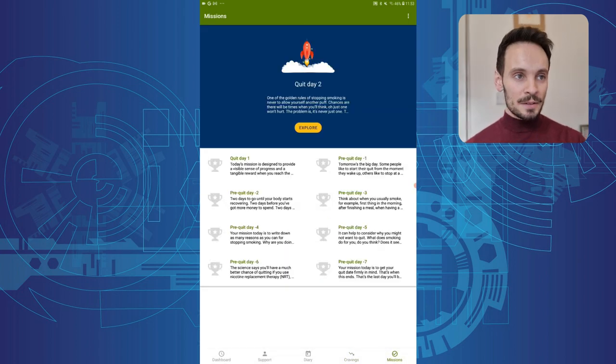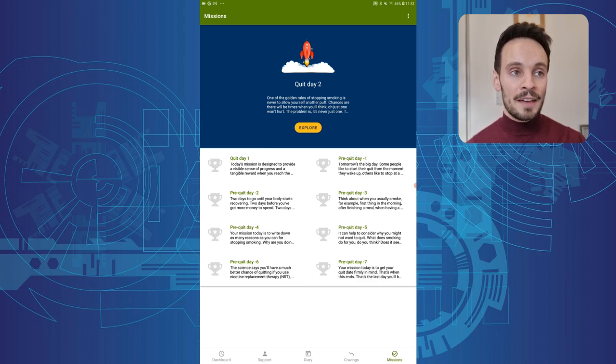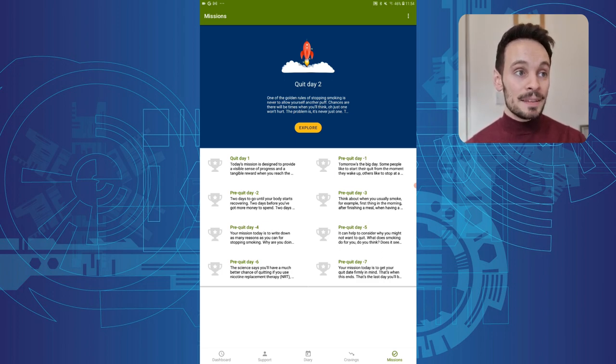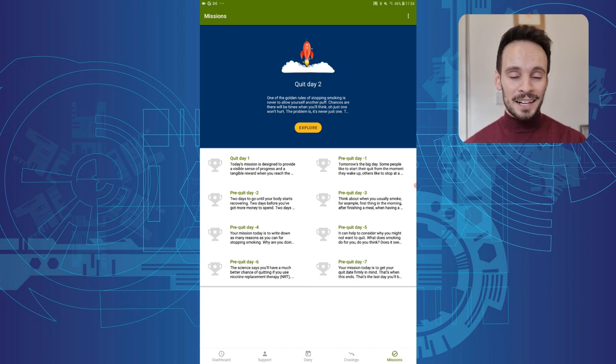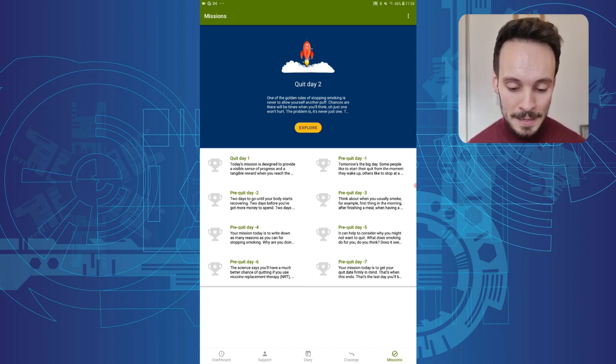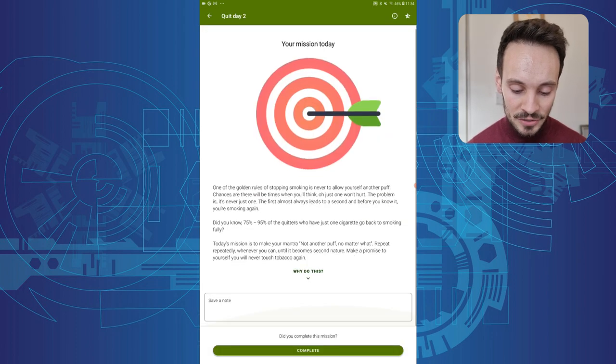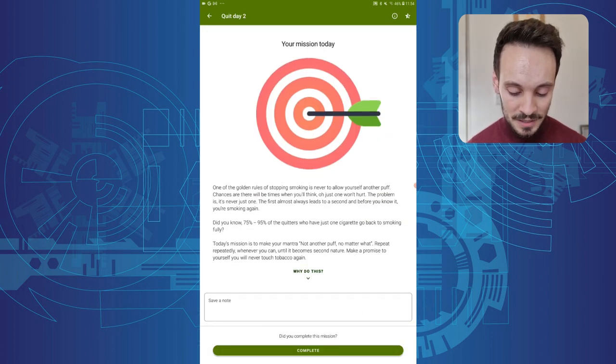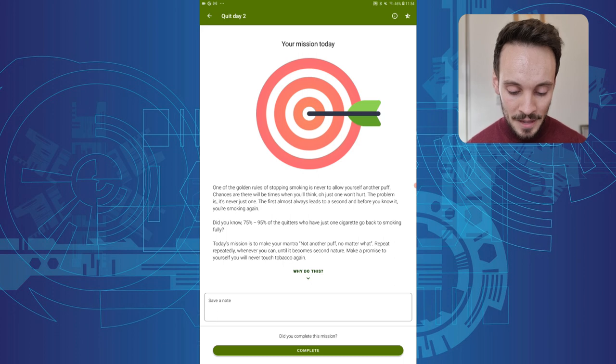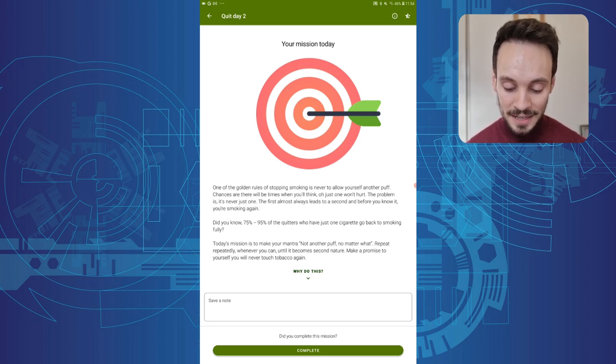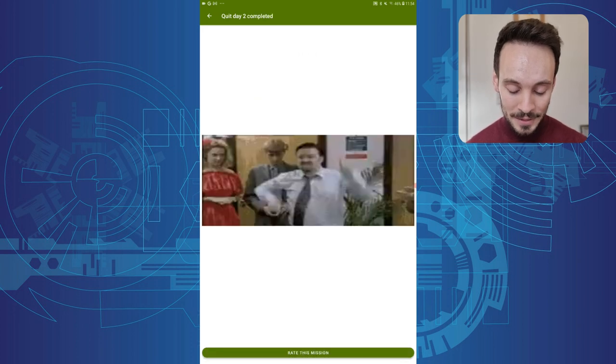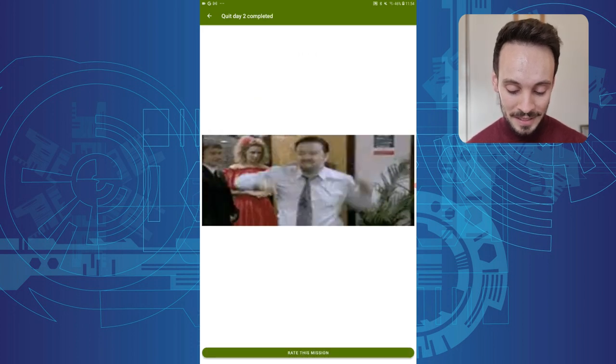And then I can go into missions. And again, Smoke Free does provide some evidence for this. It said that the daily missions seem to be a kind of significant factor as to whether people manage to stay off cigarettes. Each day allows you to access different missions. You can see this is my mission for today. I would work through it, use a particular mantra. In this case, it's not another puff, no matter what. And then I just complete the mission once it's done.